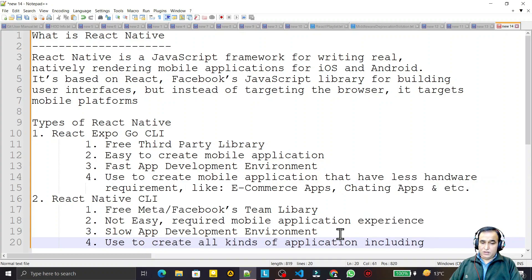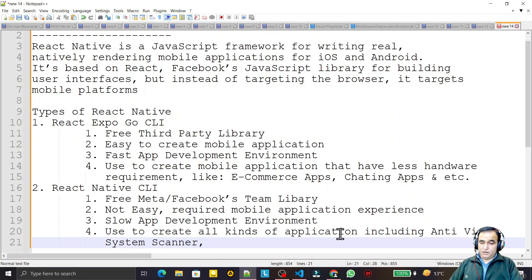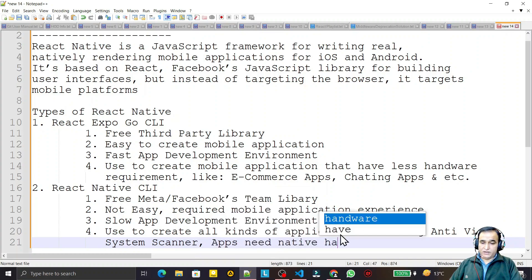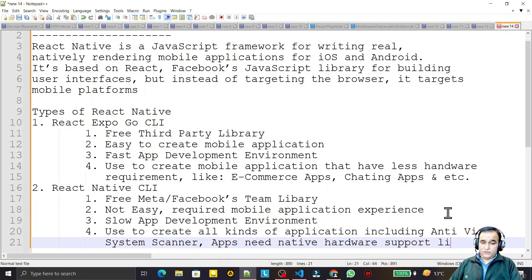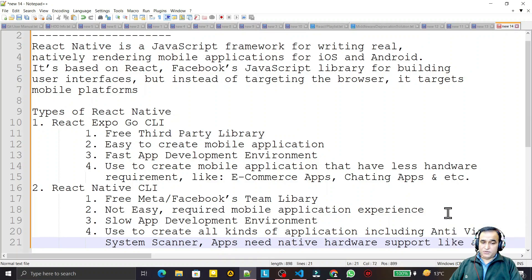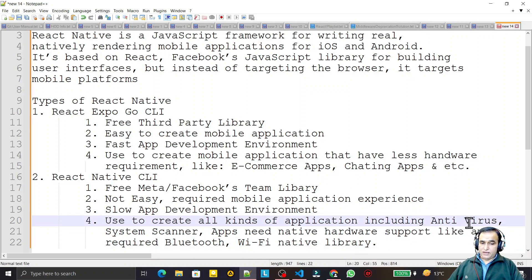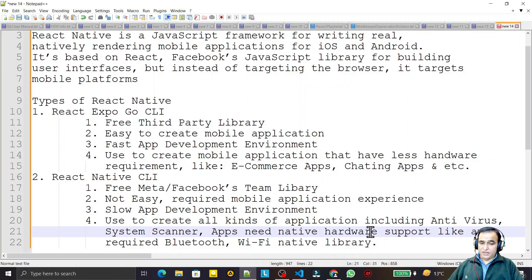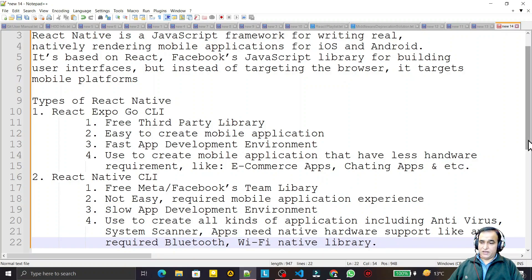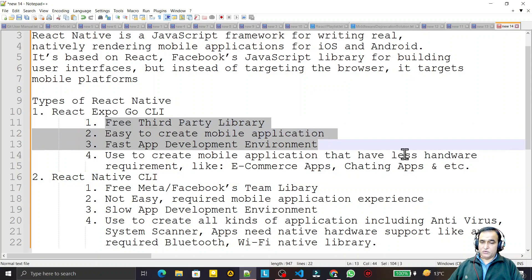React Native CLI is used to create all kinds of applications, including those like antivirus, system scanners, and apps that need native hardware support — such as apps requiring Bluetooth or native WiFi libraries. If an application directly interacts with hardware, like antiviruses interacting with system files, or file scanners, and requires hardware permissions, then you need React Native CLI.